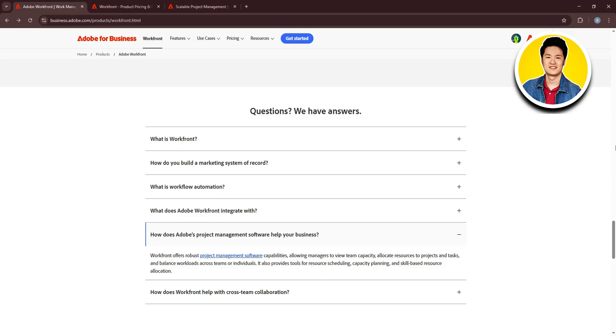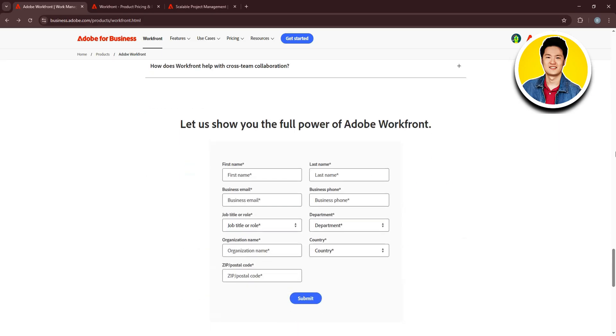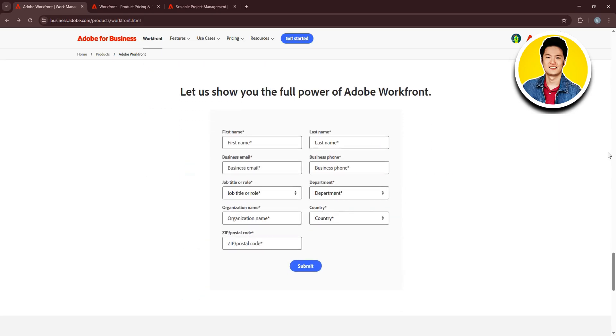In summary, Workfront is a comprehensive project management solution. It enhances collaboration, resource management, and tracking. Features like automation,